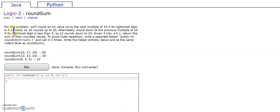6 rounds up to 10, 4 rounds down to 0, 4 rounds down to 0, so it's gonna be 10.